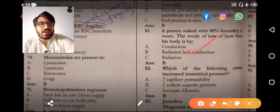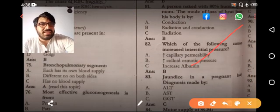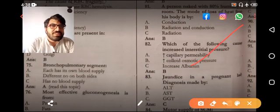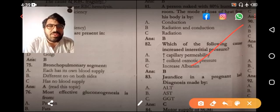The answer to this MCQ is conduction and radiation both. Moving to the next: which of the following causes an increase in interstitial pressure? That is increased capillary permeability — option A.